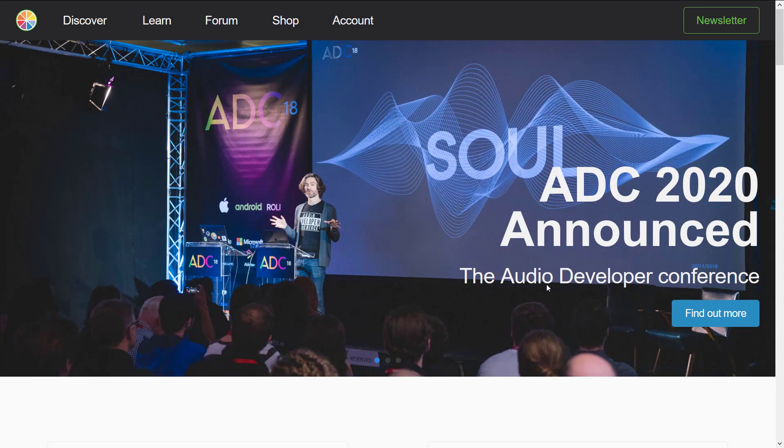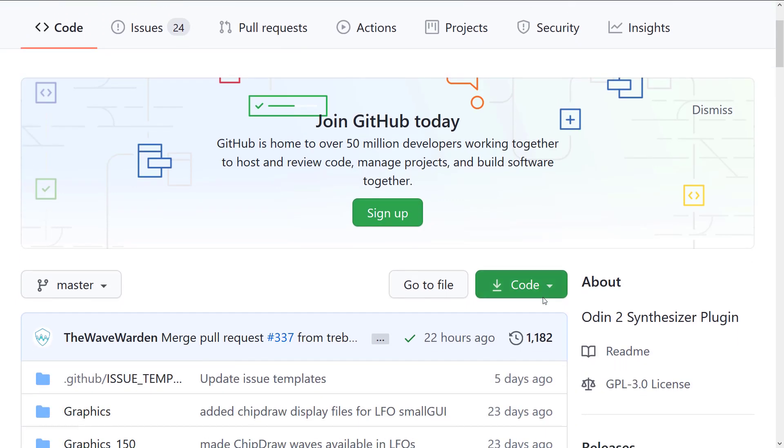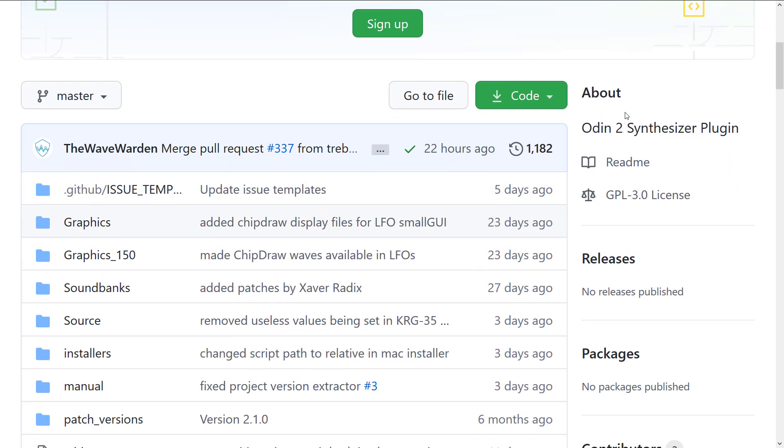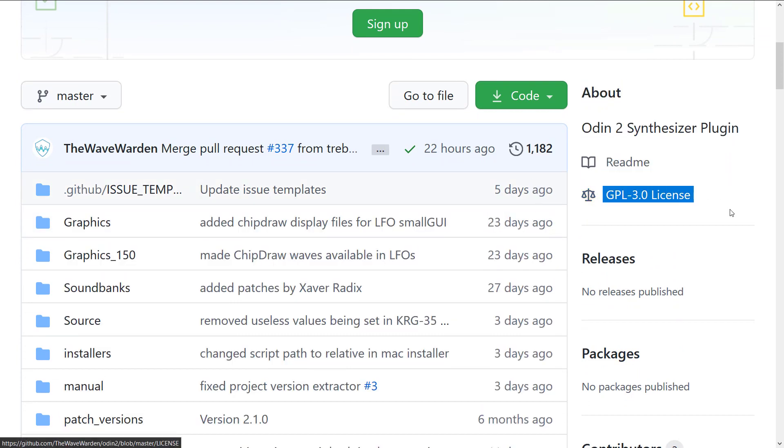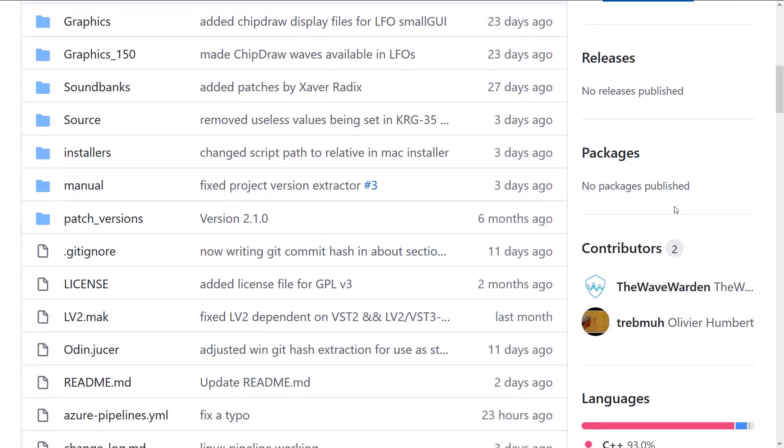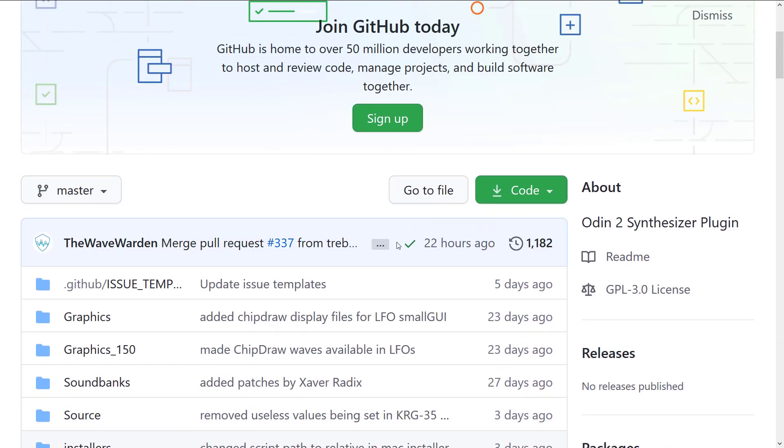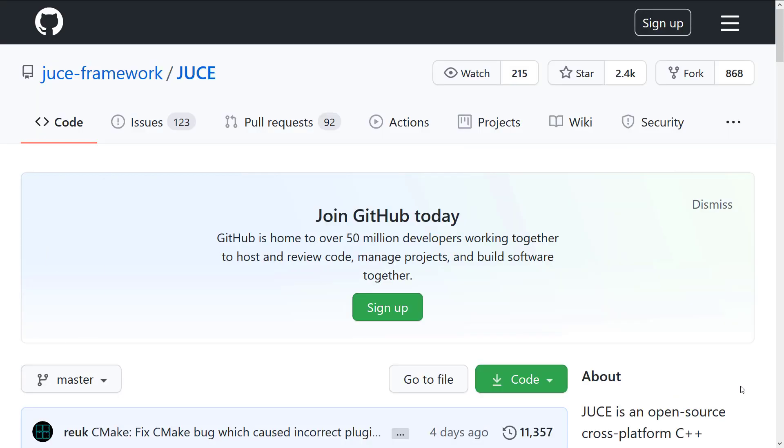Now, the cool thing about both projects is they are open source, available on GitHub. I will link the details about both of them. So first we've got Odin 2, it is under the GPL 3 license. That's fine for applications like this. You'll notice it is very actively under development—the most recent commit was 22 hours ago, for example.